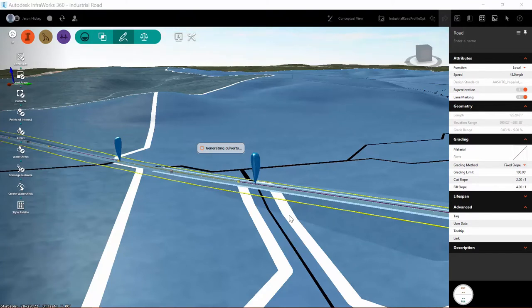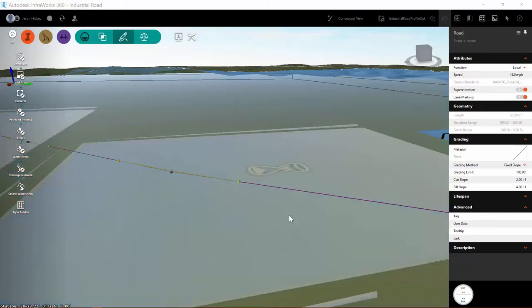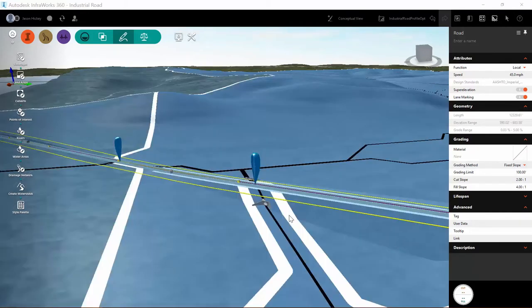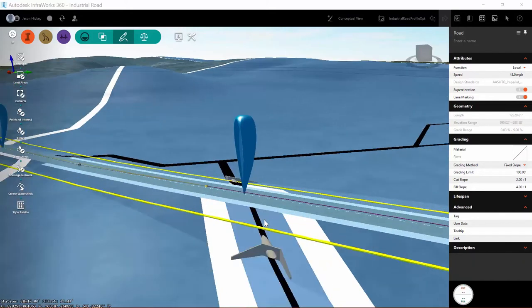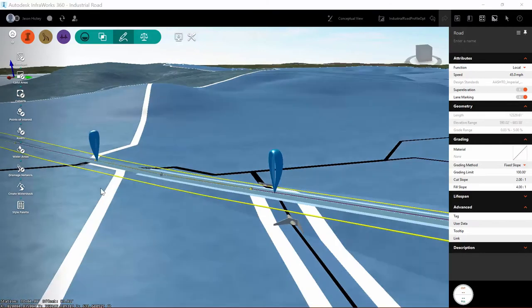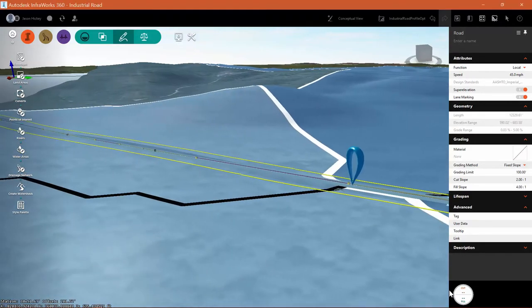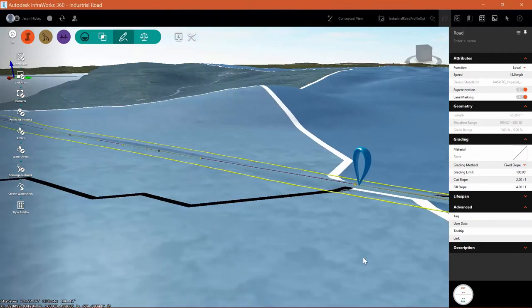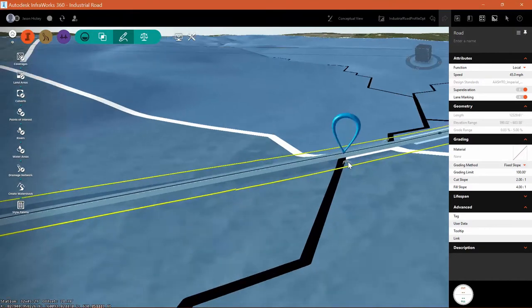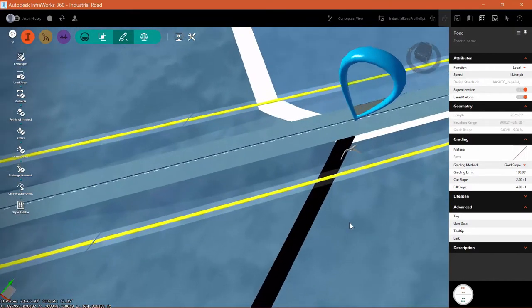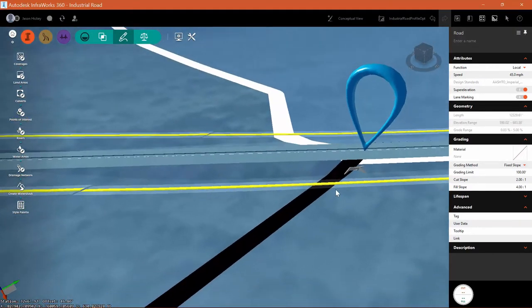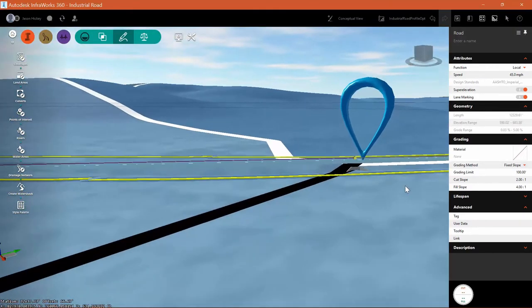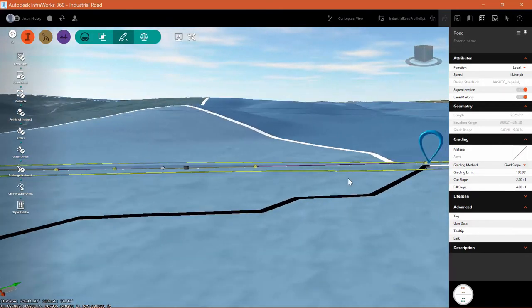This will take just a few minutes. And once it generates those culverts, it's going to place them along with their applicable skew as well as the correct headwall shape and angle. You can see at each of these locations, I am showing a headwall with a culvert.